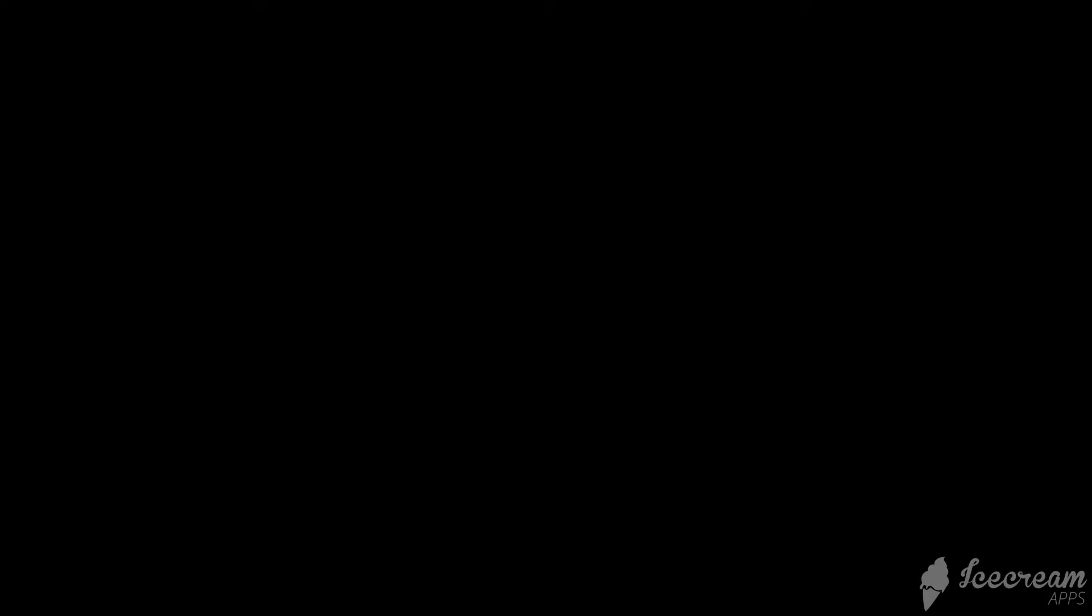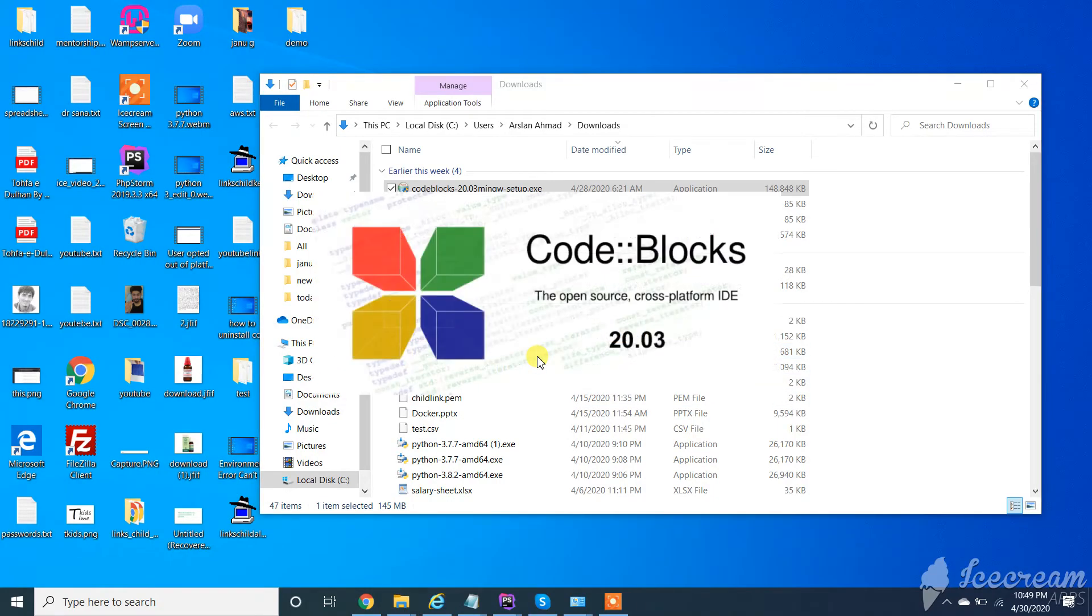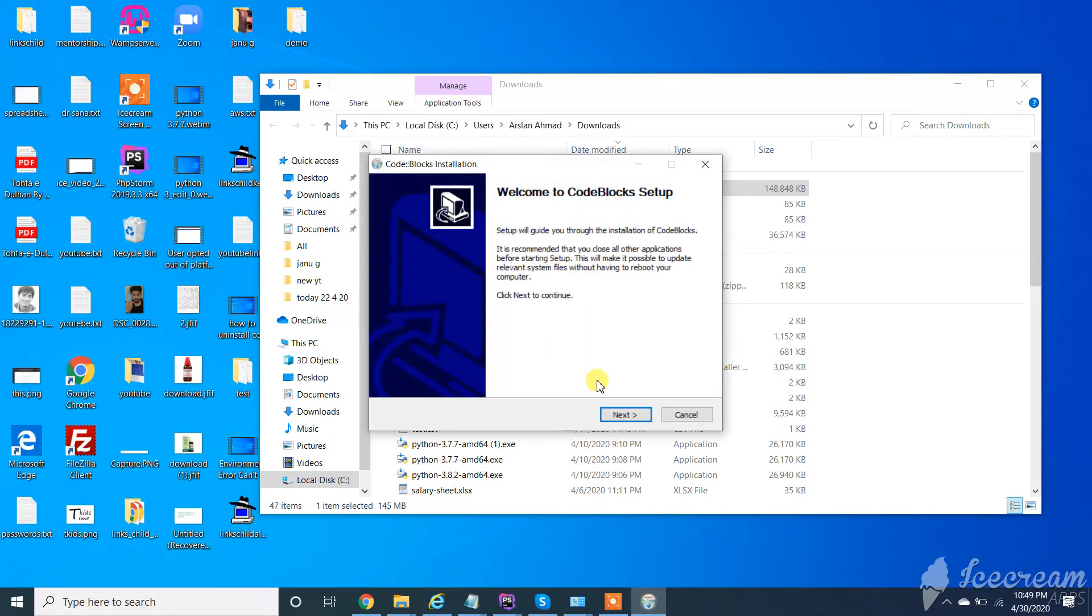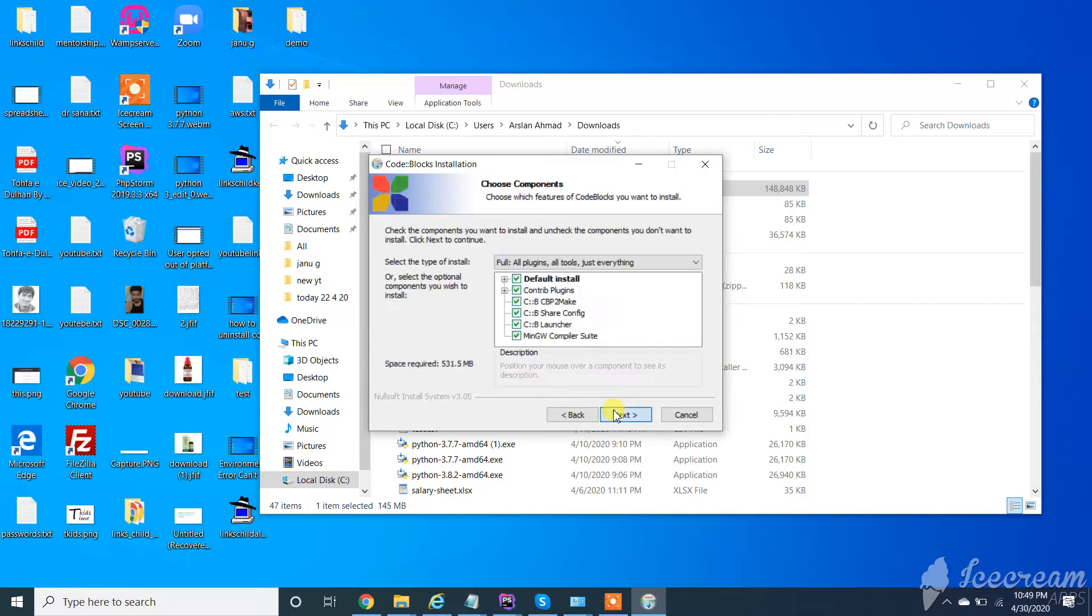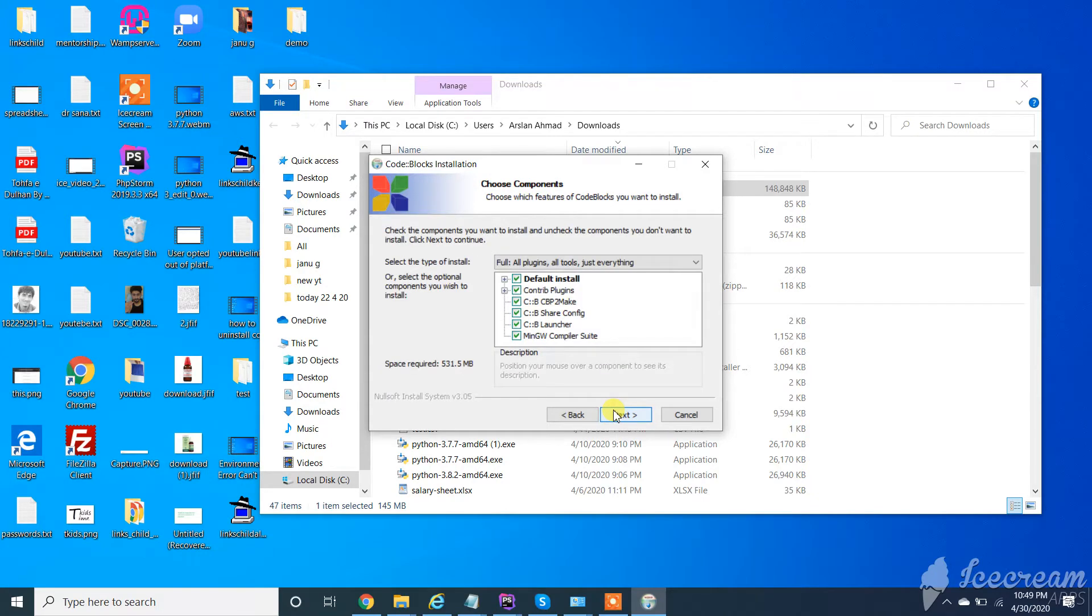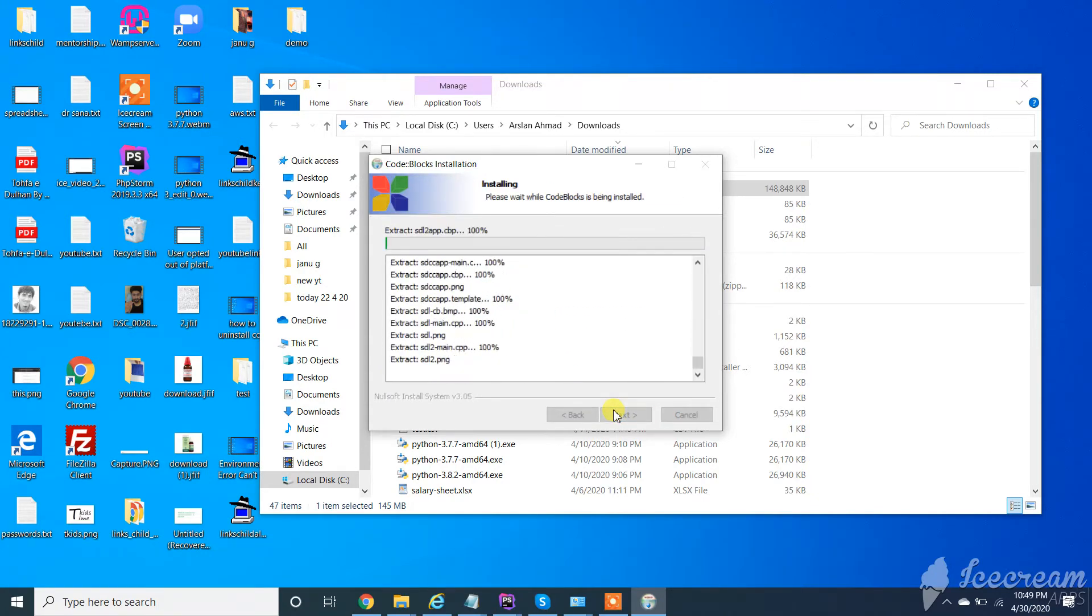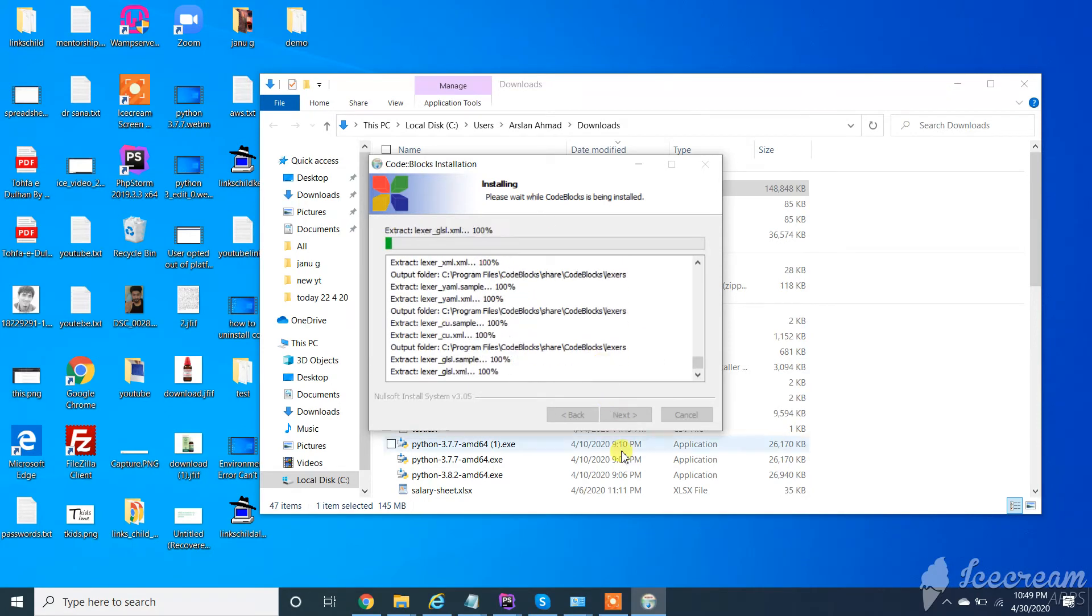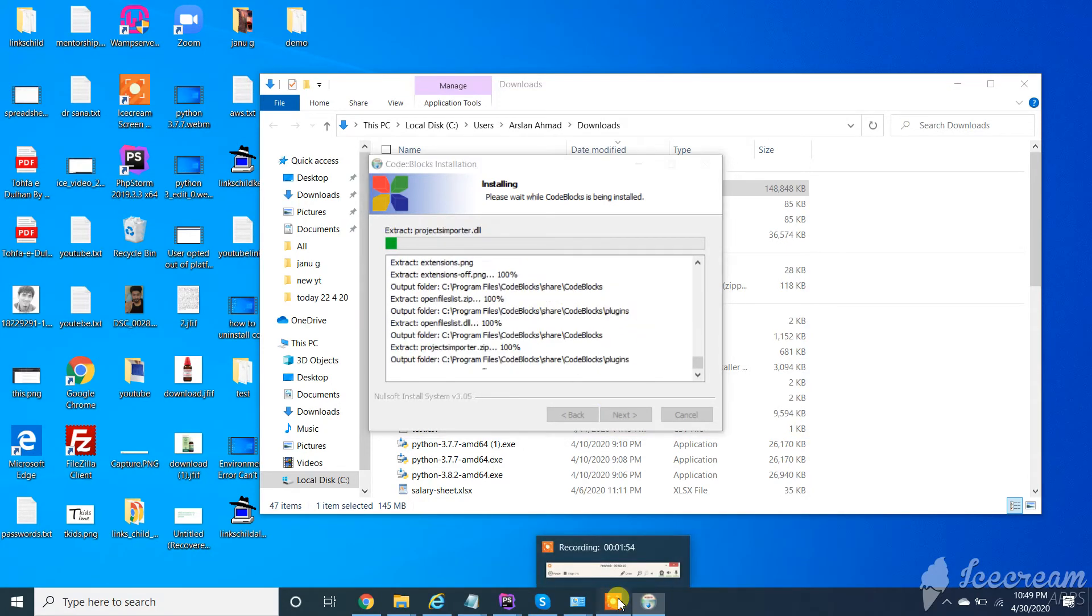Click on yes, click on next, agree, next, install. It will take a little time so I am pausing here.